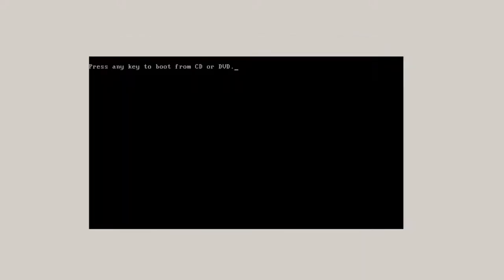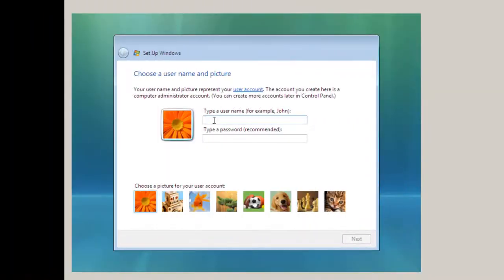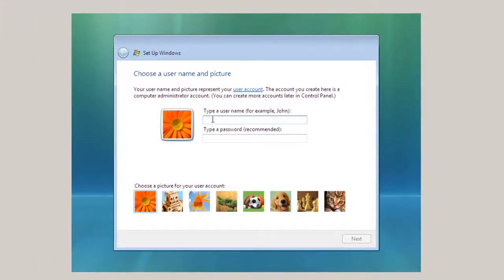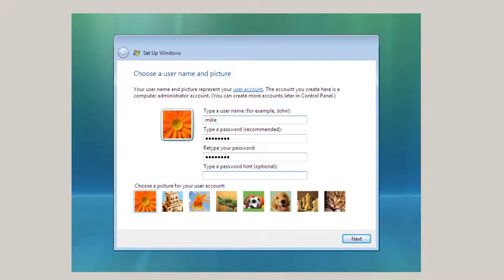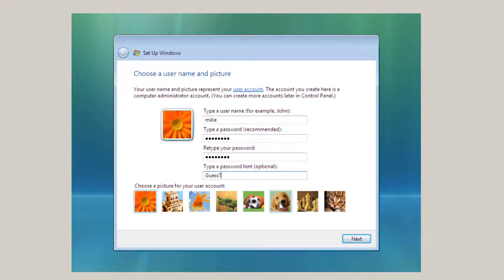Now we are in the Completing Installation phase. I'm going to type in a user name and a password. Make sure I get it right. And you should type in a password hint if you have a little trouble with passwords. I'm just going to put in guess. That tells me what it is. And then we get to choose a picture. I think I'll go with puppy dog. Click next.